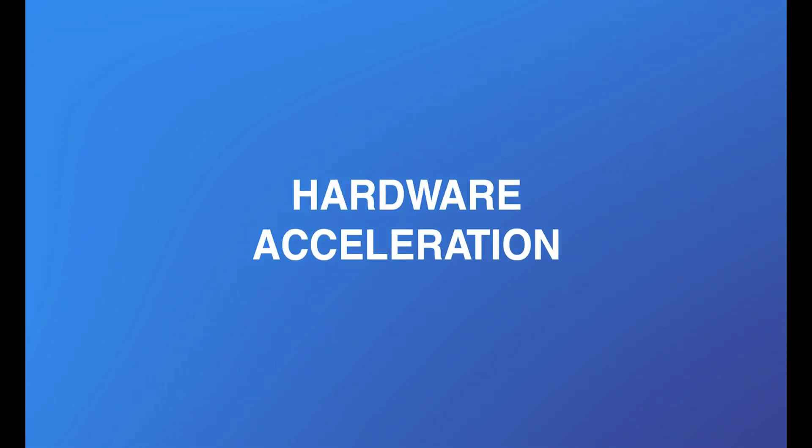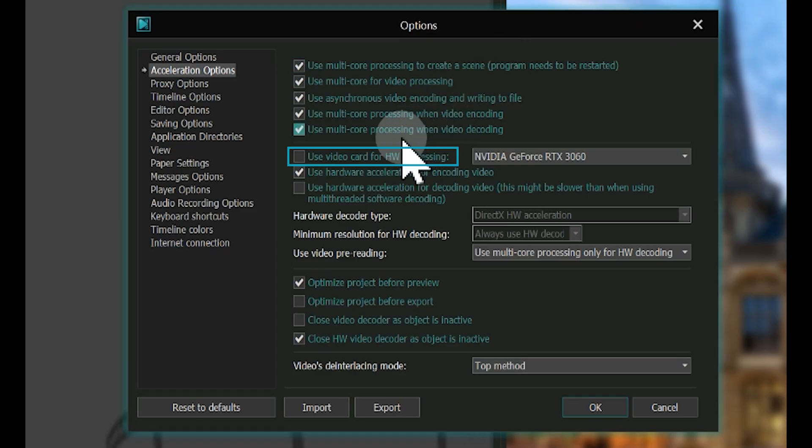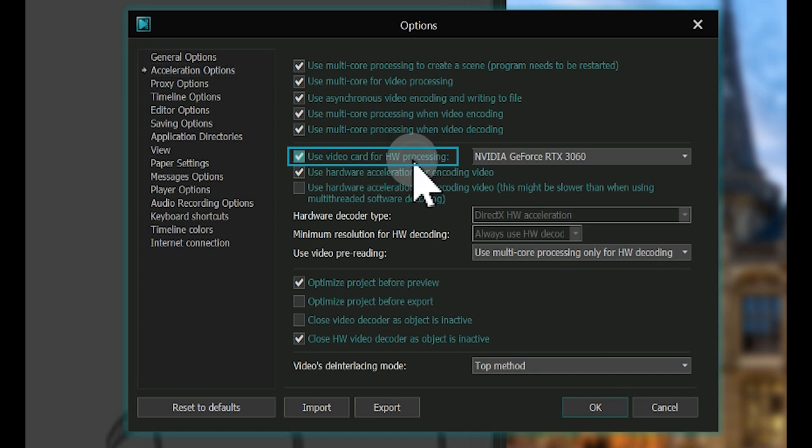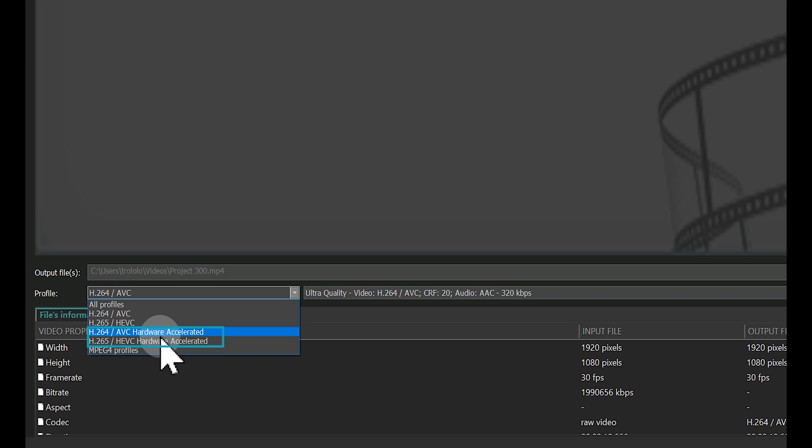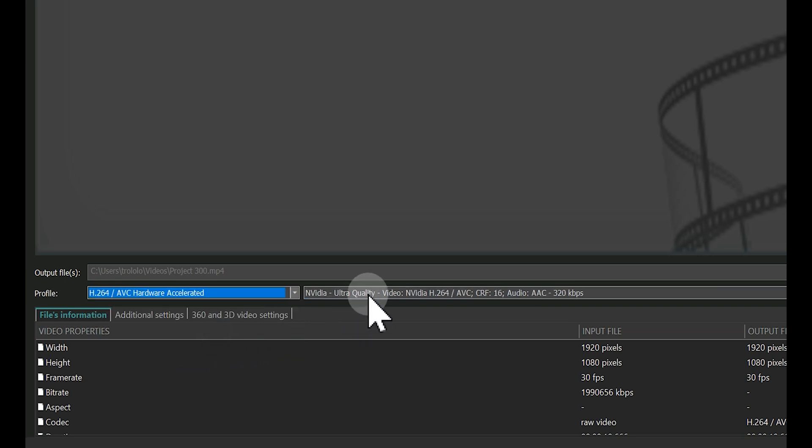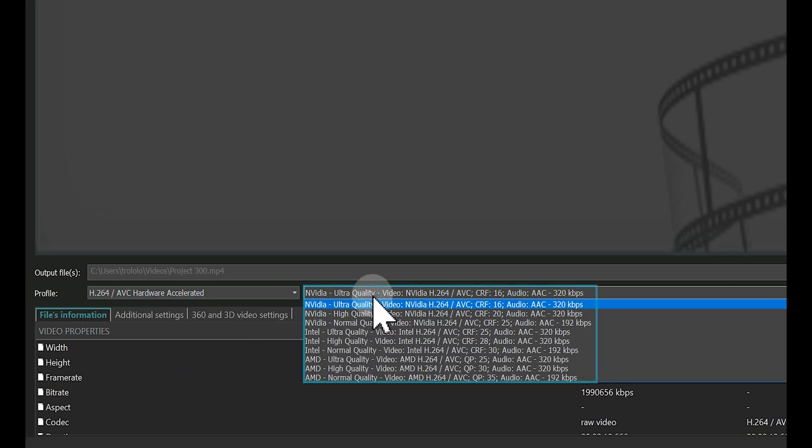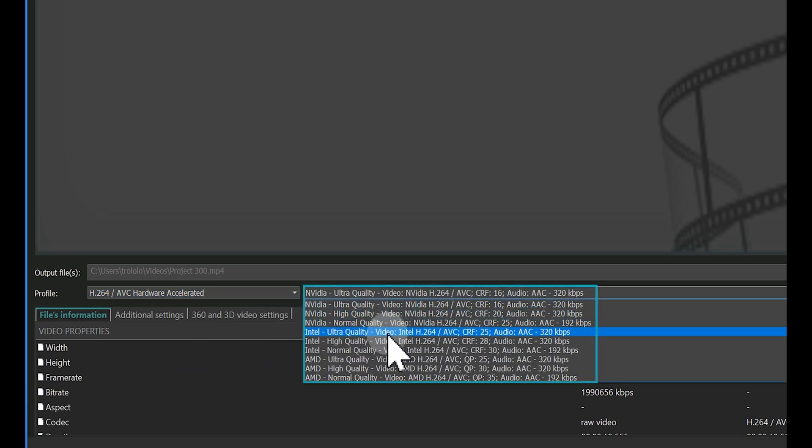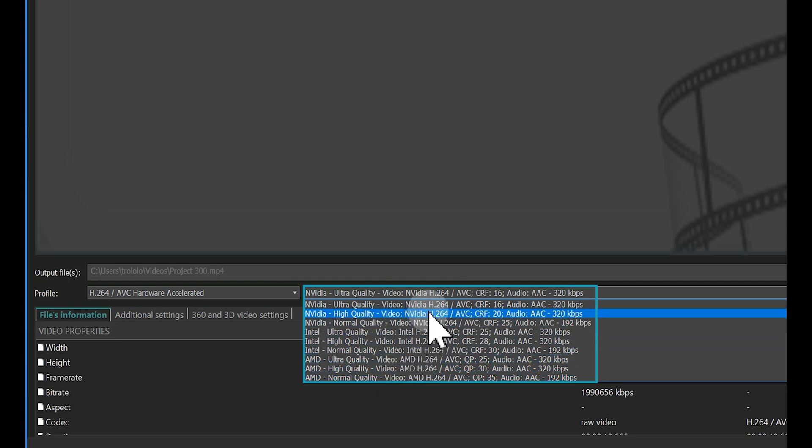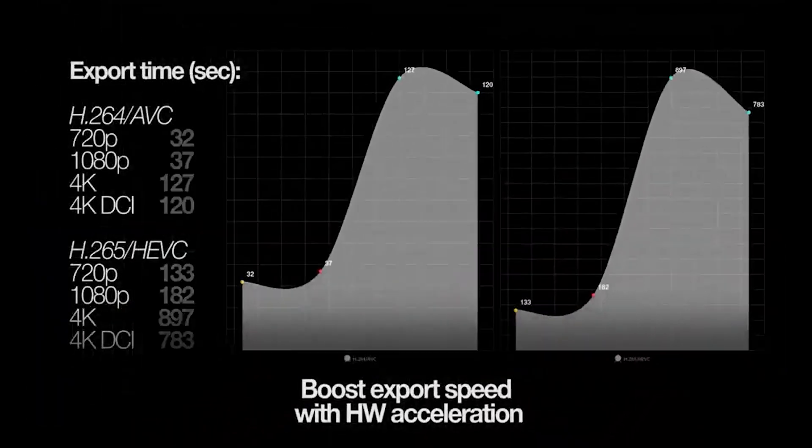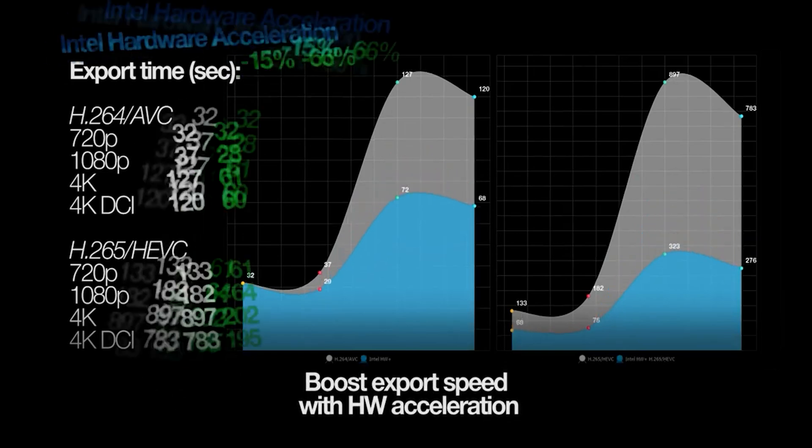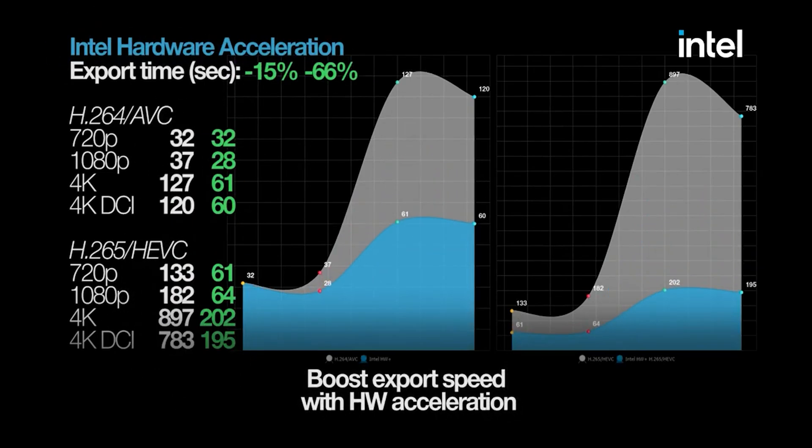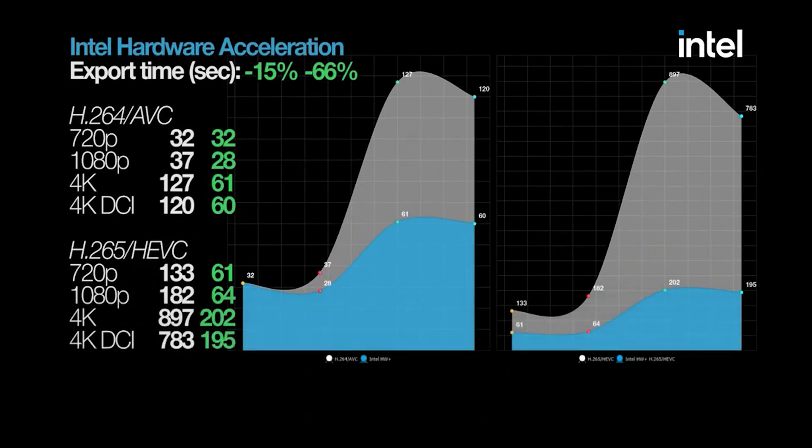Hardware Acceleration: This powerful feature can significantly speed up video export. By utilizing your computer's graphics card, hardware acceleration greatly reduces export time by shifting the load from the CPU to the GPU. Depending on the model of your graphics card, the encoding process for graphics-heavy or high-resolution files will be much more efficient.